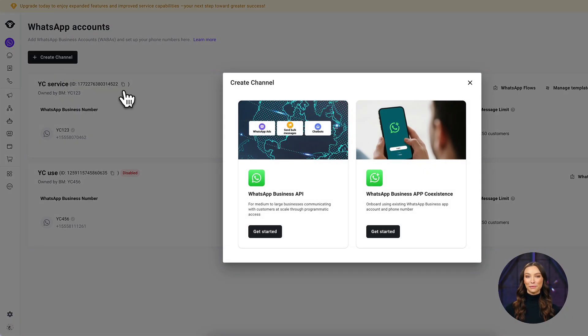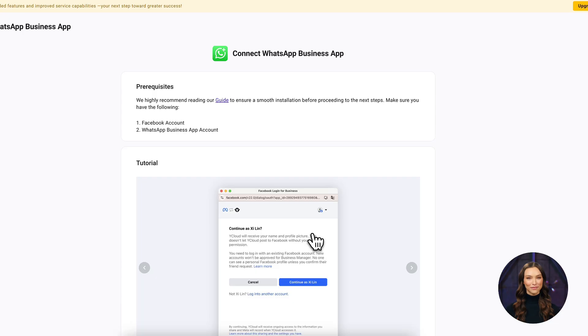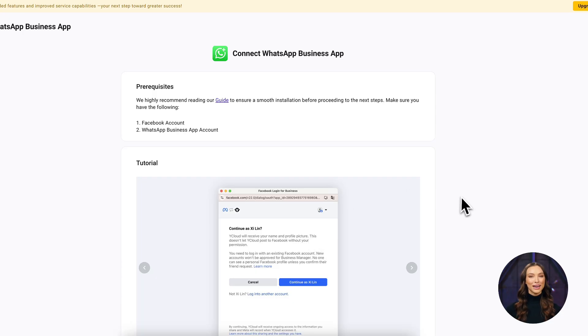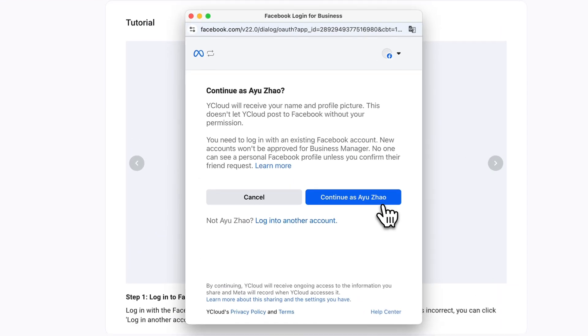In the pop-up options, choose WhatsApp Business App Coexistence on the right. Next, log in to your Facebook account. Click Continue to proceed.